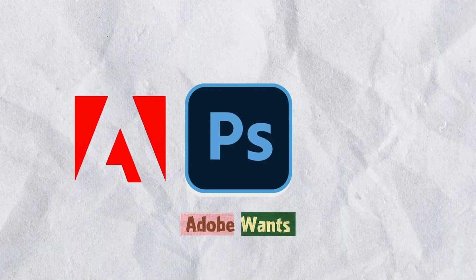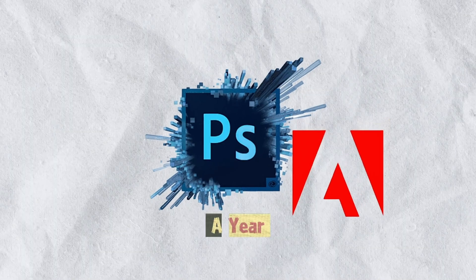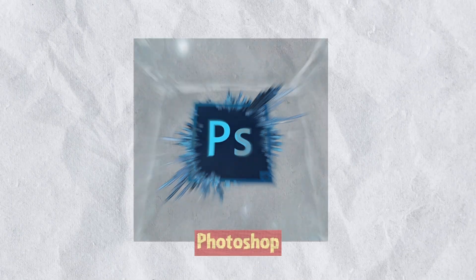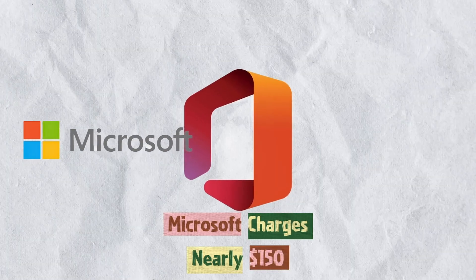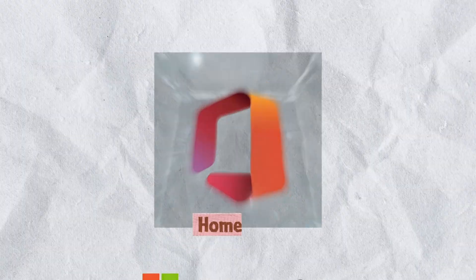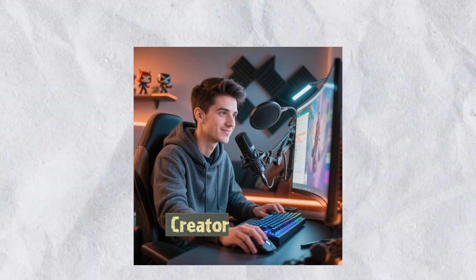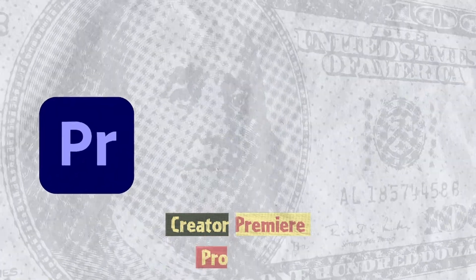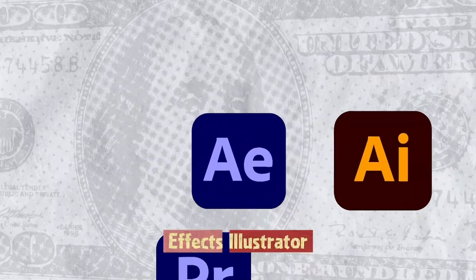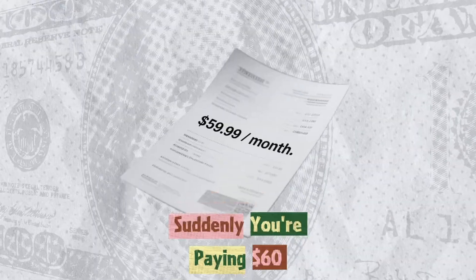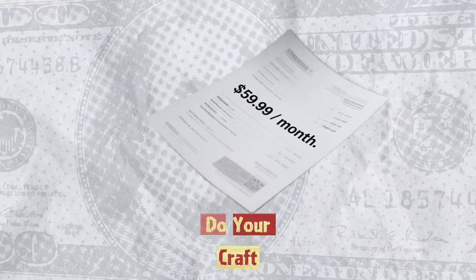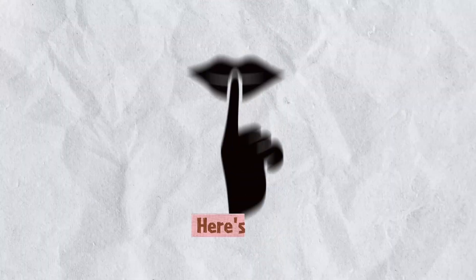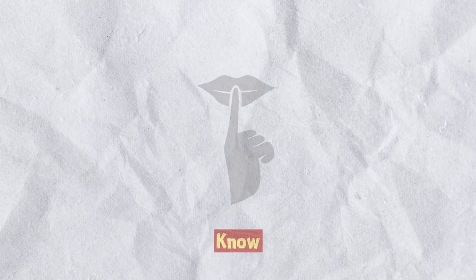Adobe wants around $240 a year just for Photoshop. Microsoft charges nearly $150 for Office Home and Student. And if you're a creator, Premiere Pro, After Effects, Illustrator, suddenly you're paying $60 a month just to do your craft. Here's the secret they don't want you to know.